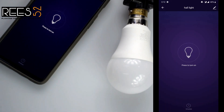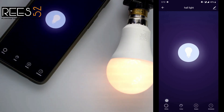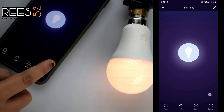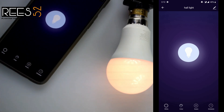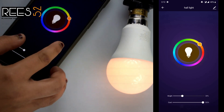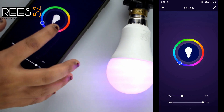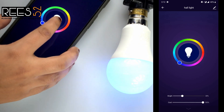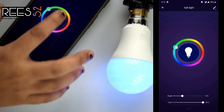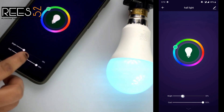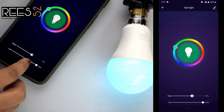If I power it on, you can see some additional options at the bottom. You can change the color if you want to, and you can also change the brightness level.